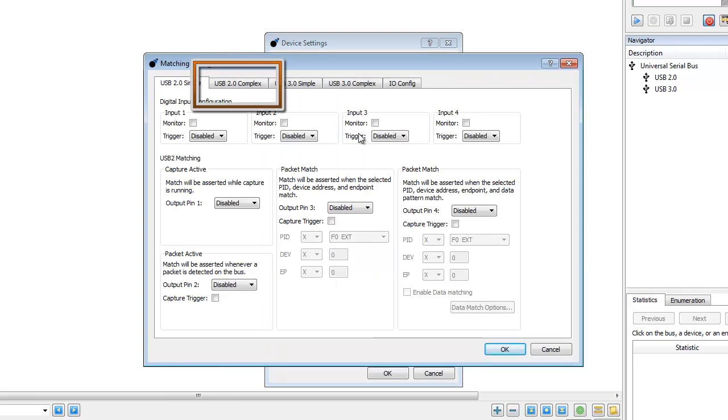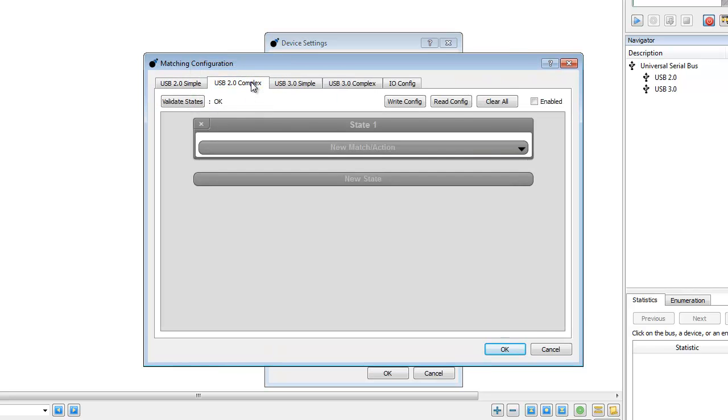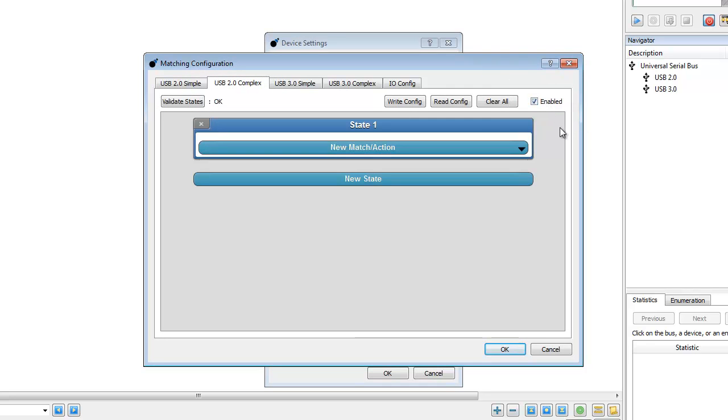Then click on the USB 2.0 Complex tab and check the Enabled box. The first state is automatically created. To add more states, click on the New State button.